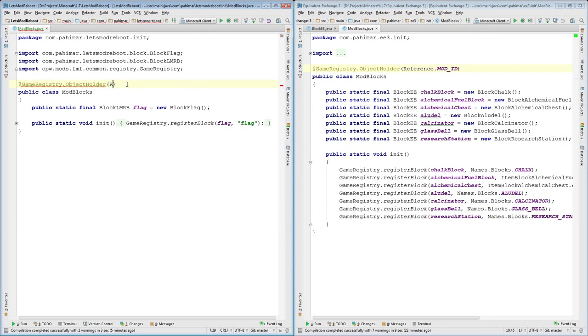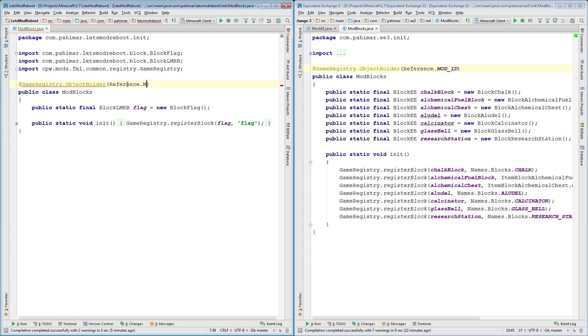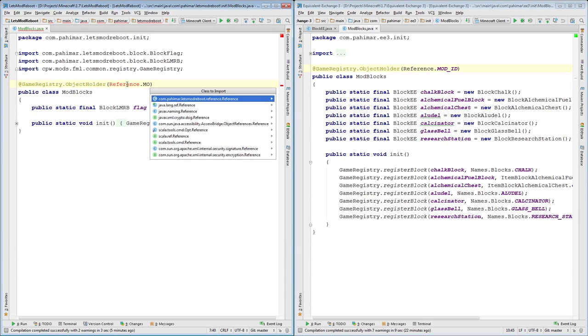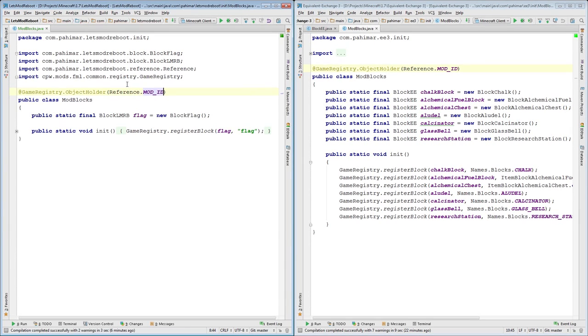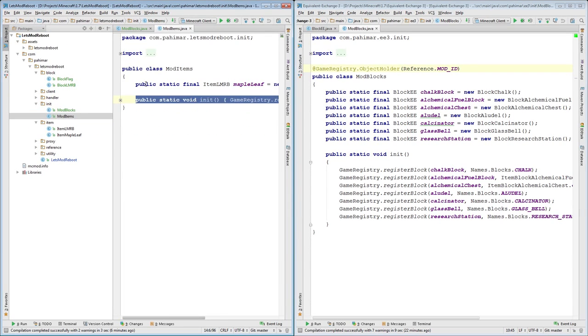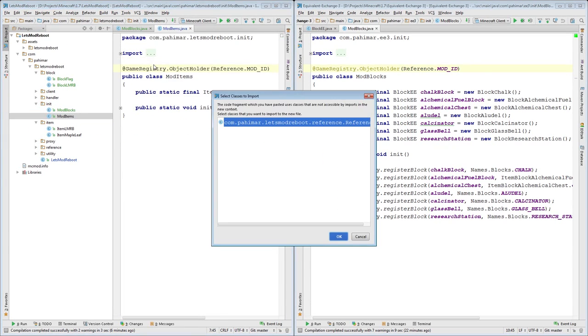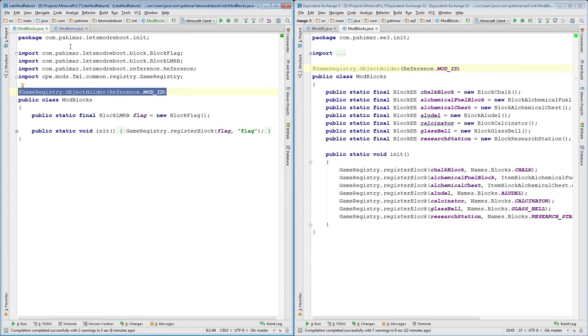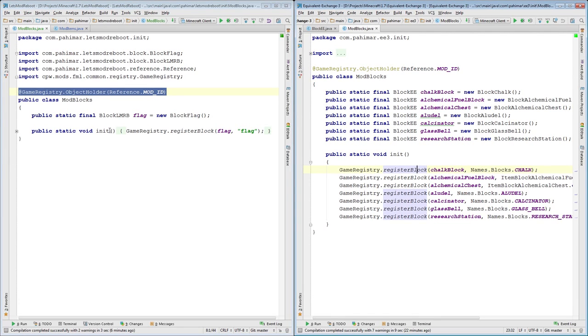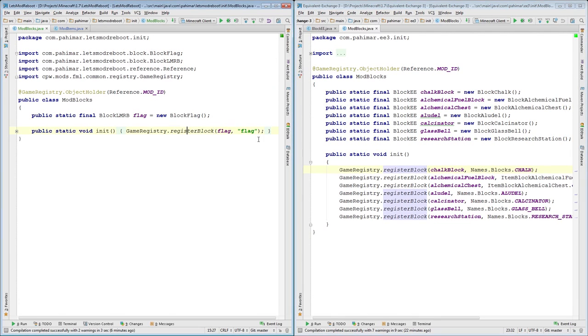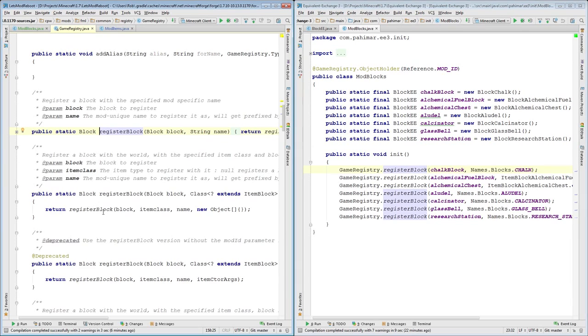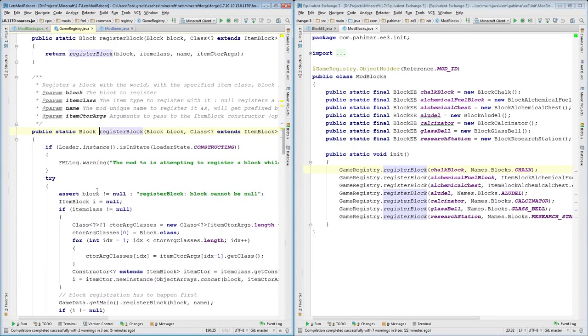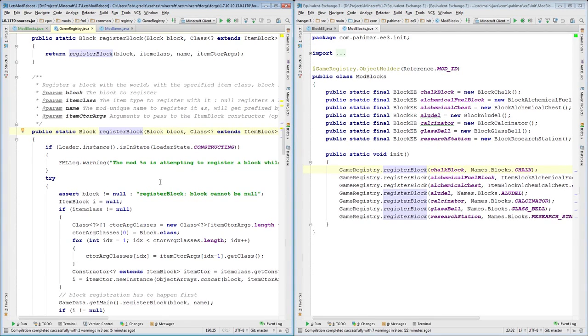And what it does is it specifies. So we do this for blocks and we do this for items. What this does is when you register your blocks and your items, what it ends up doing is it registers them inside of an FML registry that stores all the data related to blocks. So this will have it know what name it is and it'll associate a dynamic ID number to it.